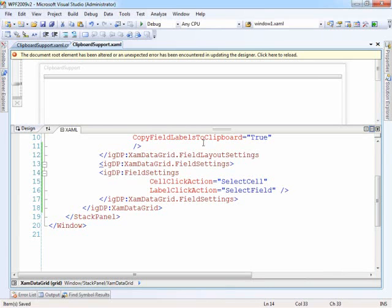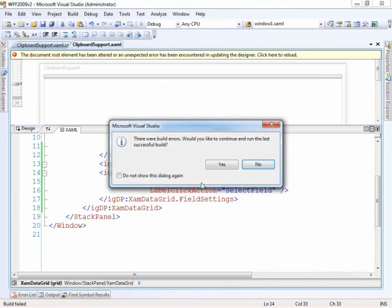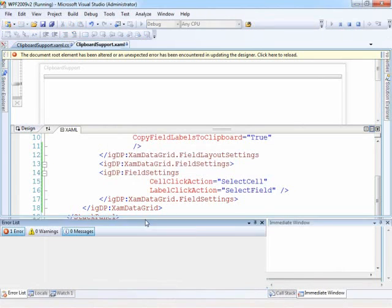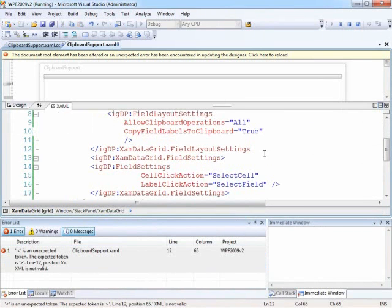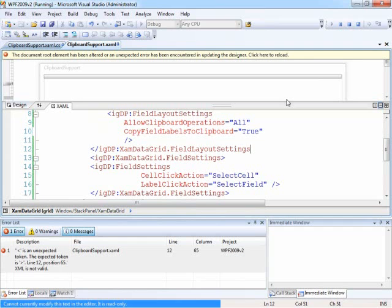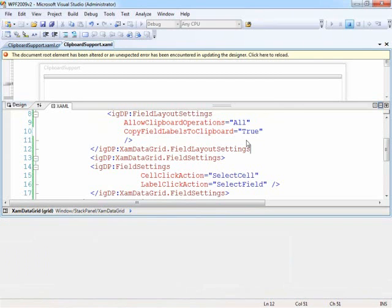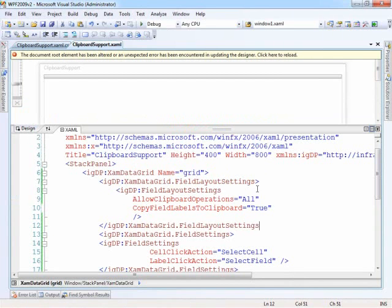After that, all we have to do is run it again — and we get a nice build error. When I pasted, everything got a little crazy. Let's close that off and we should be okay now.